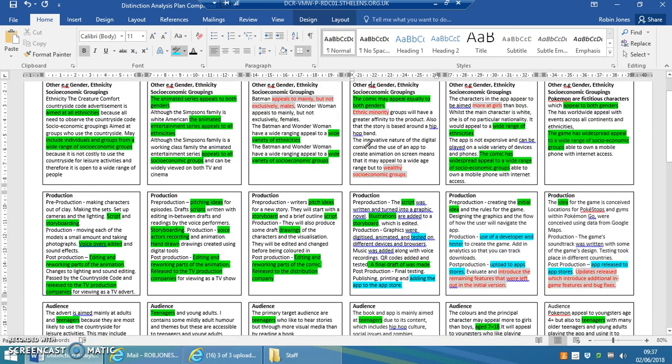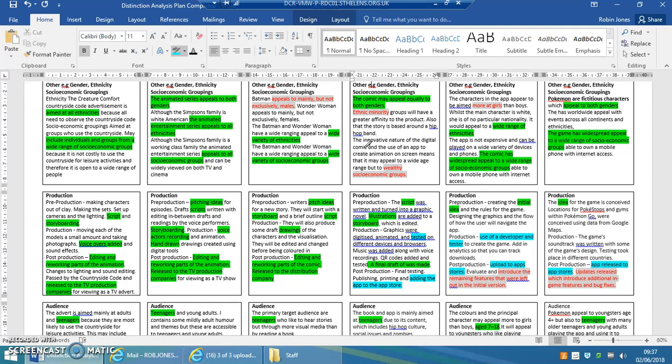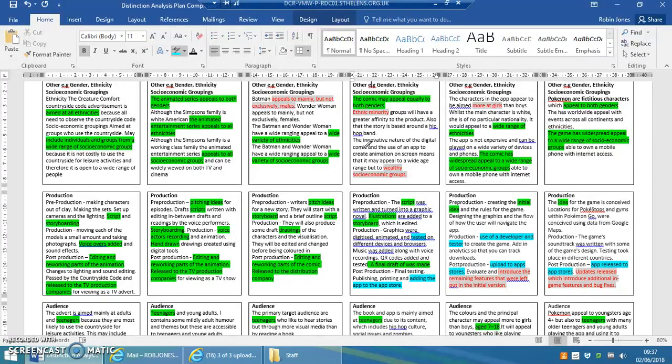And then finally, in terms of different kinds of genders, ethnicity and socio-economic groupings, it's important that it appeals to all kinds of ethnicities, all kinds of genders for the simple fact that you can then sell more. So it's available to a wider audience, available to more people, there'll be more sales, it will be more popular and it might have more longevity.